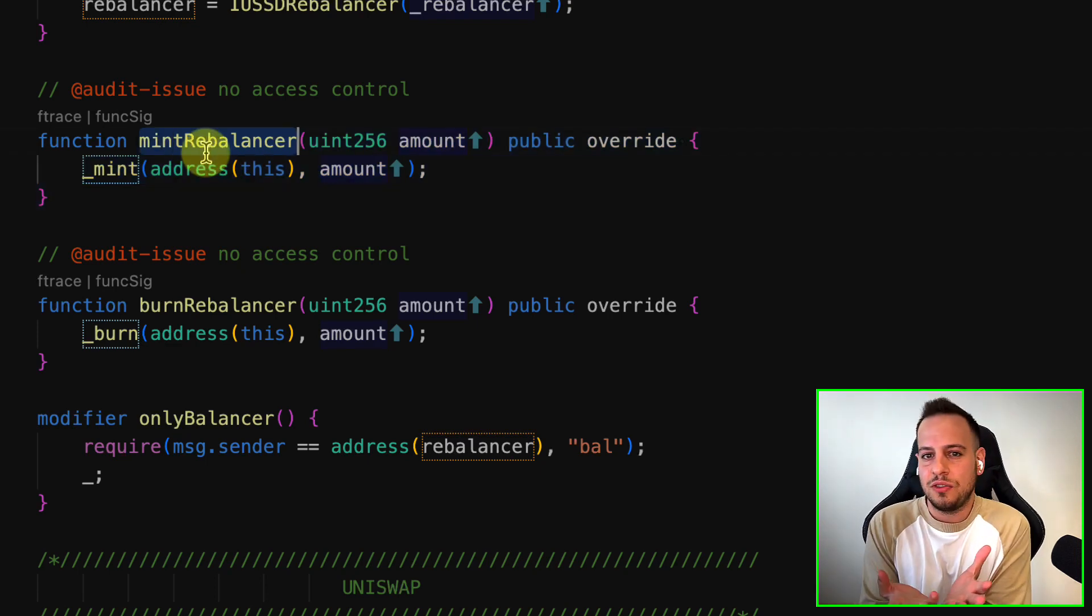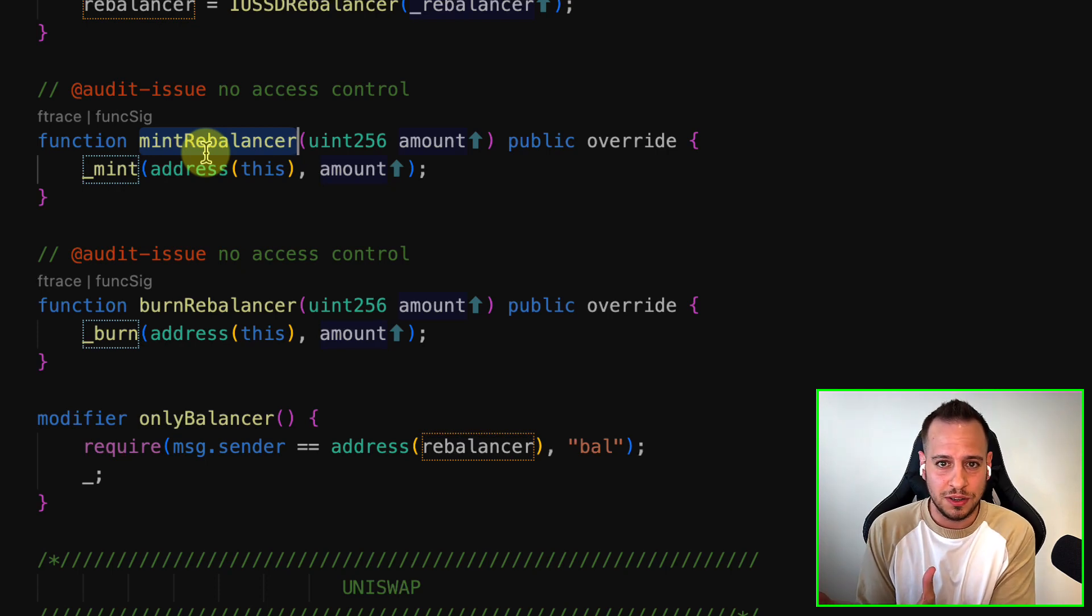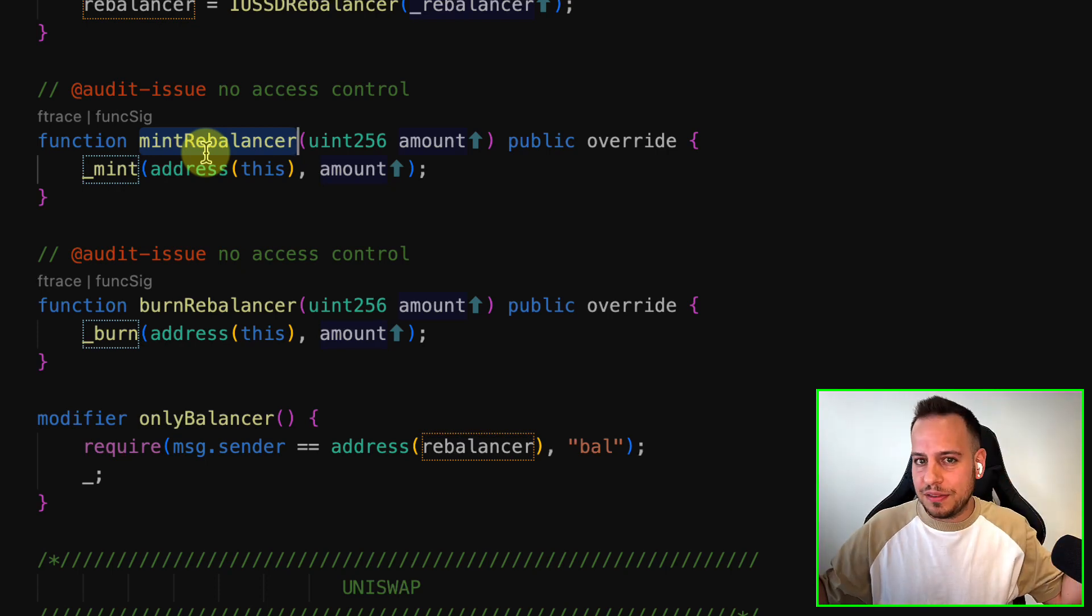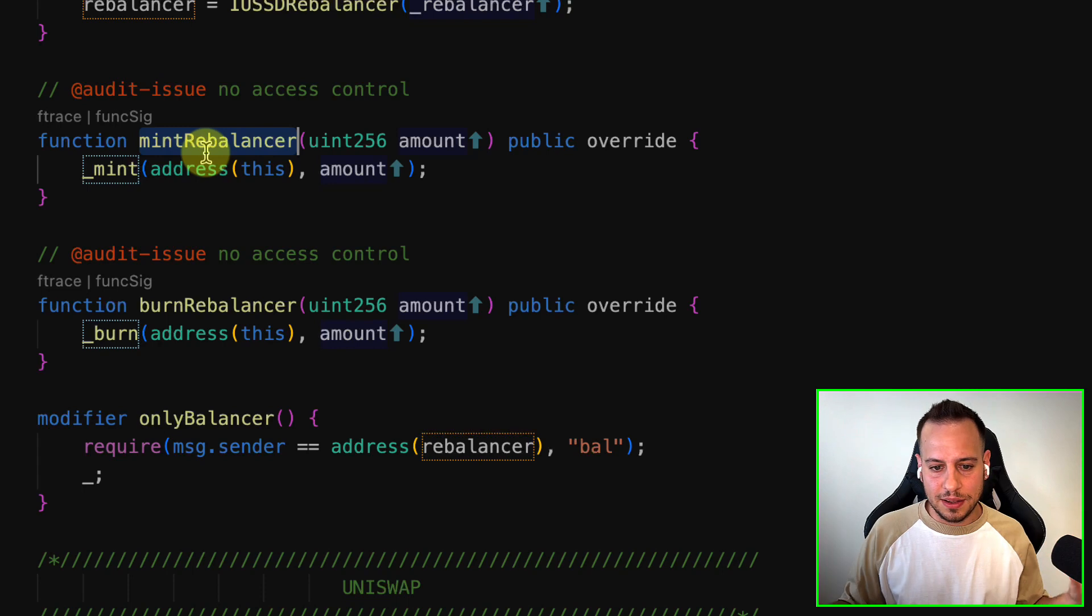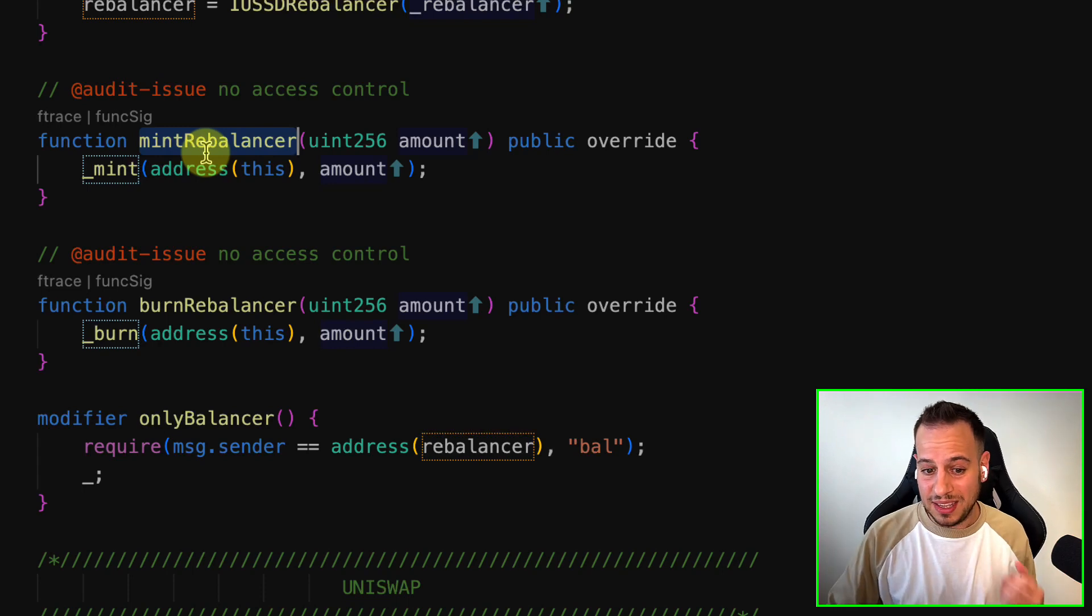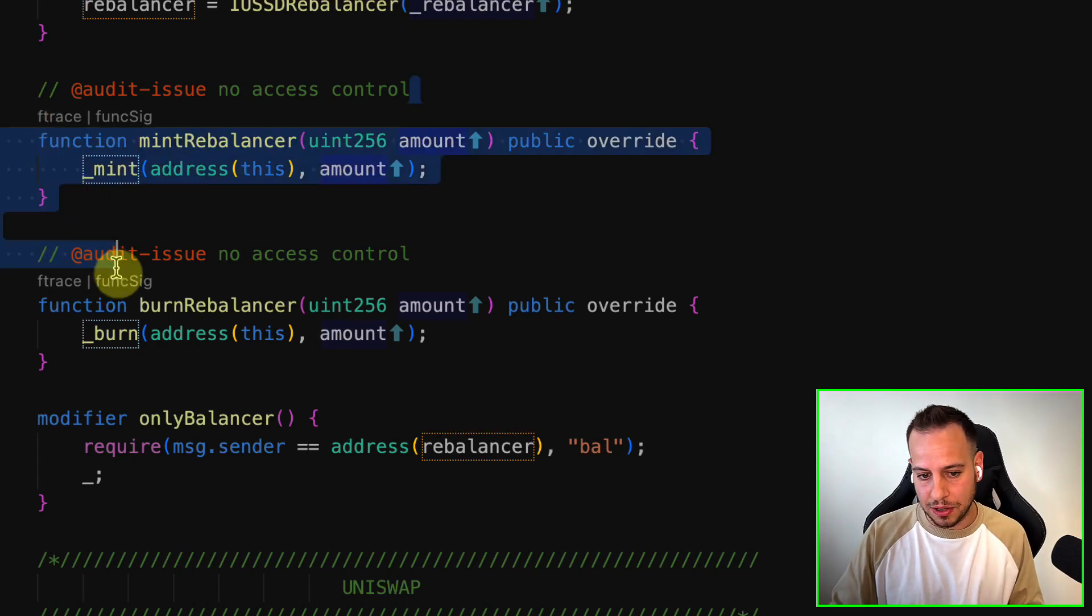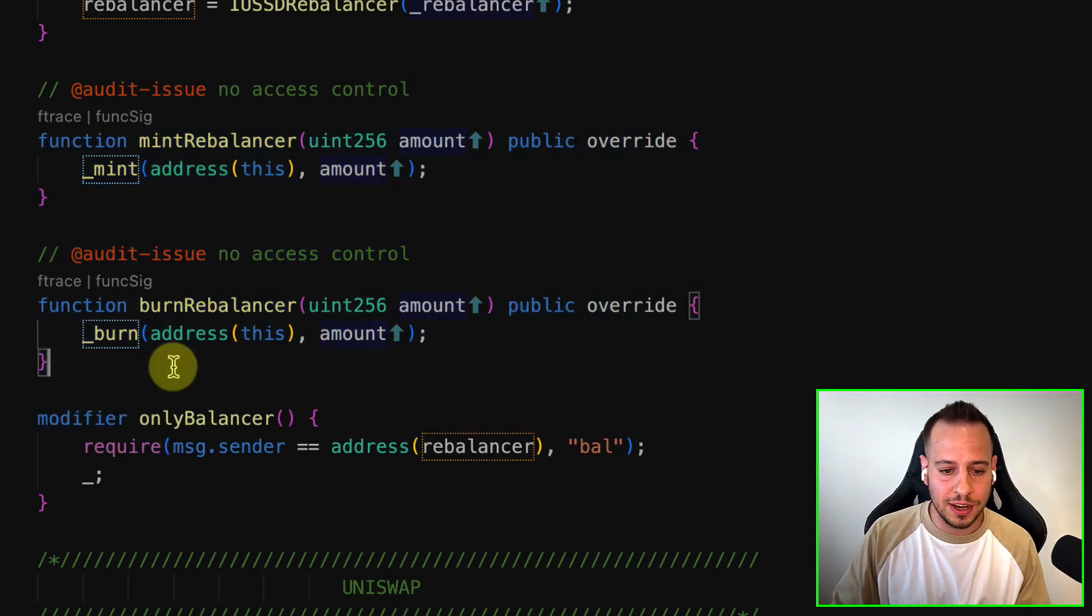This is an access control vulnerability that we learned in the course. It's not something very advanced, not like science fiction. This is very high severity because anyone can just call this function and mint unlimited USSD tokens.